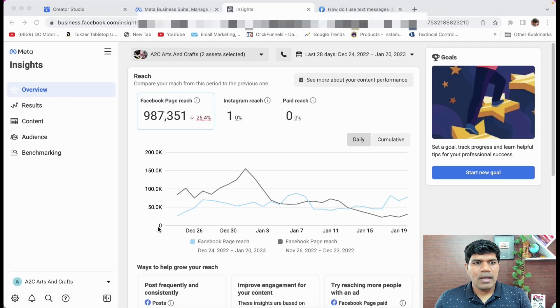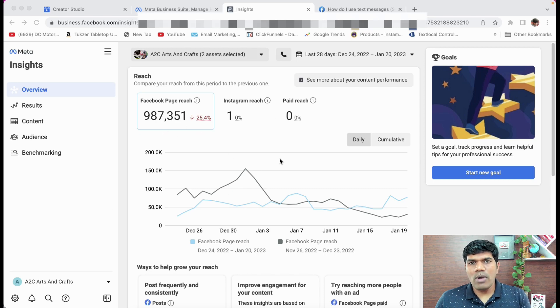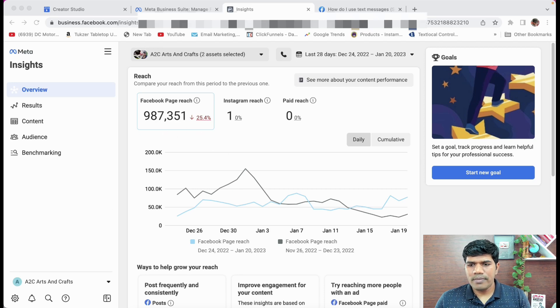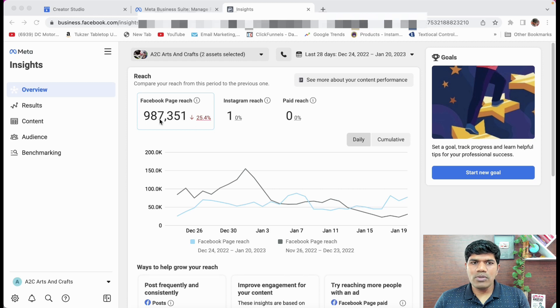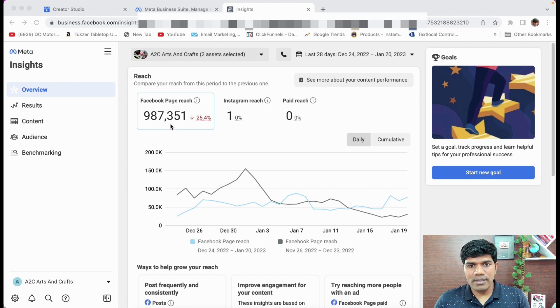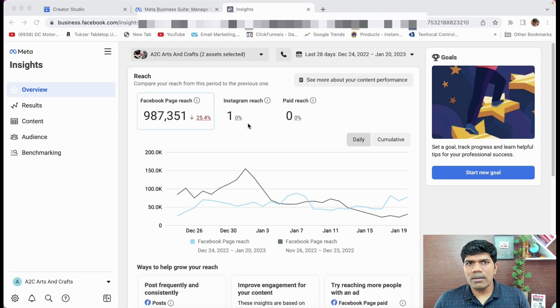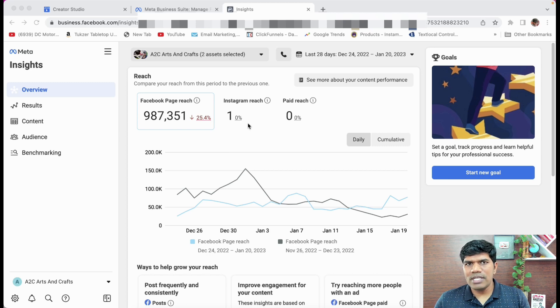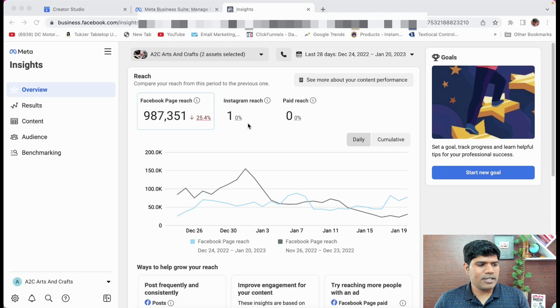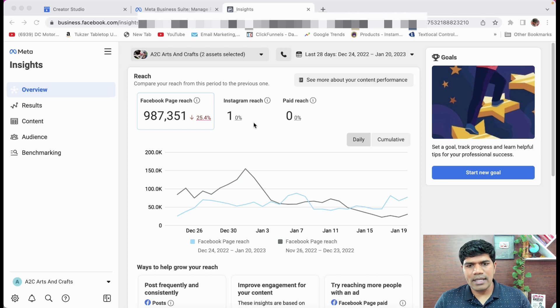So right now you can see the overview how it is looking. You see your Facebook page reach, then it shows the Instagram reach. I have not posted anything in Instagram in this particular page from last 30 to 60 days. So in that way you are not seeing any results here.